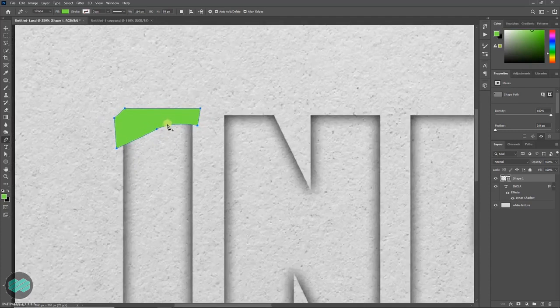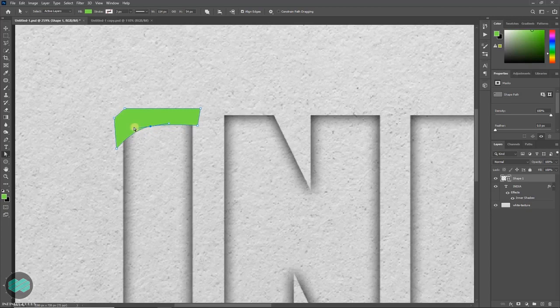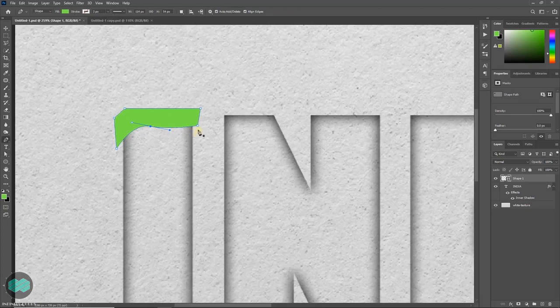You can press A to edit. Then use this handle to adjust your shape. Once done, again press P and draw another shape.